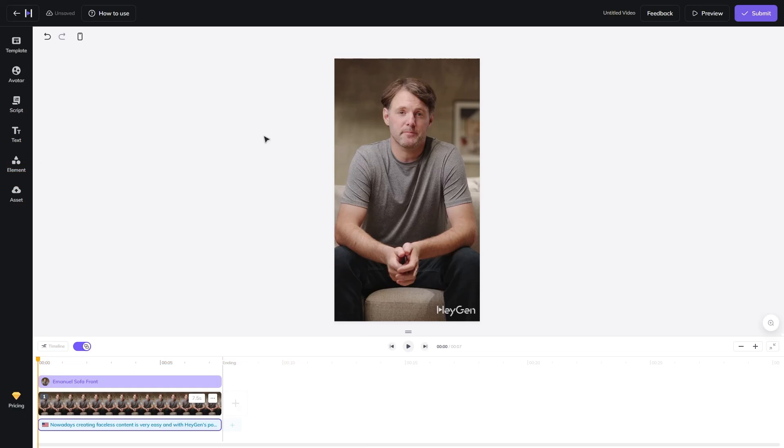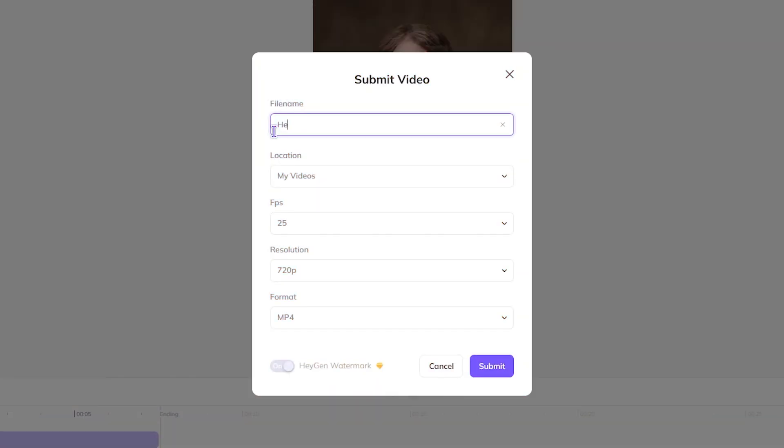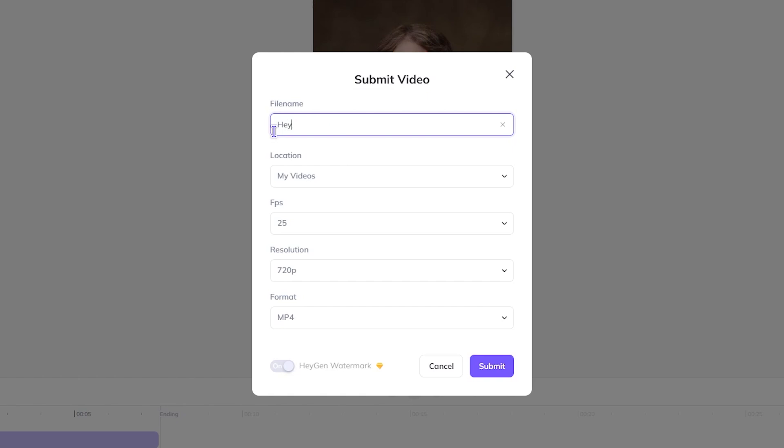When you're done, submit your video. Then give it a name and adjust the settings and click submit.